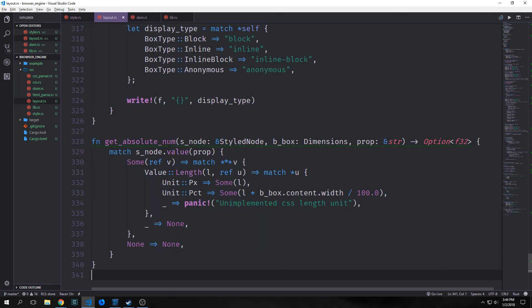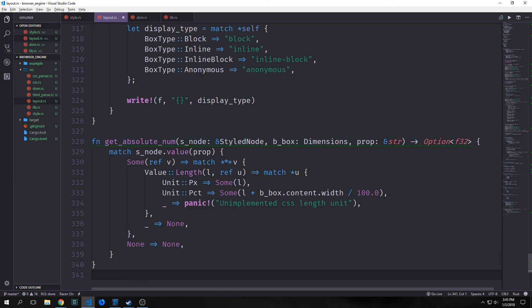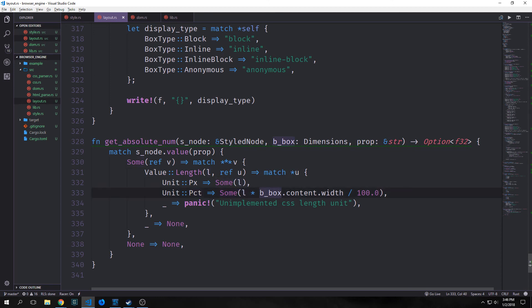We create our get_absolute_number helper function. This takes in our style node, border_box (the parent box), and prop (a reference to string — the CSS selector). We match on s_node.value(prop) to look for the property on our style node. If we get back some value we match on it, dereferencing three times. We match on the unit: for pixels we return Some(l), for percent we return Some(l * border_box.content.width / 100.0) to convert percentage to pixels. Otherwise we panic saying we haven't implemented that CSS length yet.